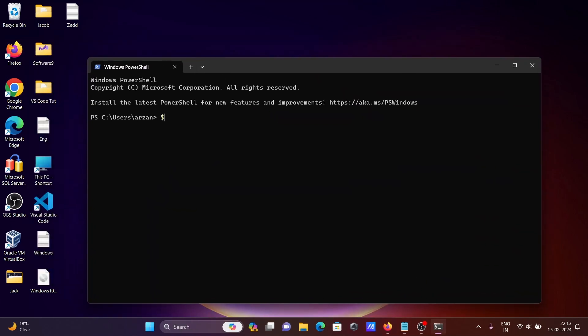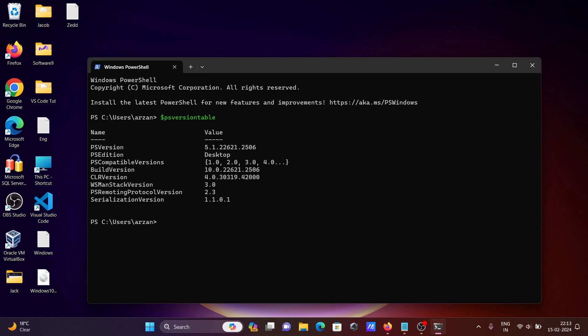Now I'm going to check the version by writing PSVersion Table. Here you can see the PowerShell version is 5.1.